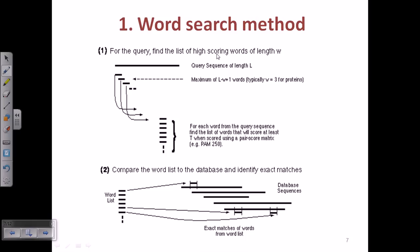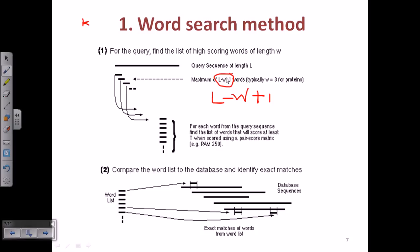For the word search method, we find the list of high-scoring words from the query sequence. The query sequence is divided into smaller segments called query words — similar to Q-tuple words in FASTA. The maximum number of words that can be created from the query sequence is given by the formula L minus W plus 1, where L is the length of the query sequence.